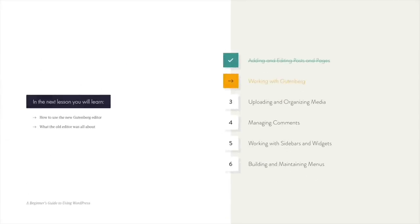In this lesson, you saw me briefly adding some content to demonstrate their functionality. In reality, the editor — which is called Gutenberg — is a brilliant piece of software that we need to explore in more detail. So in the next lesson, you'll learn how to use Gutenberg and also learn about its predecessor, which was retired in WordPress version 5.